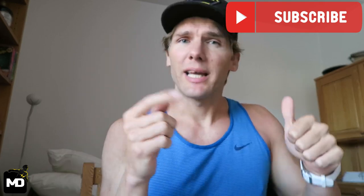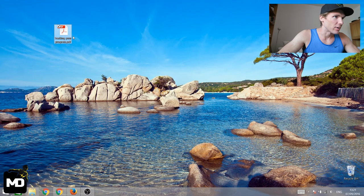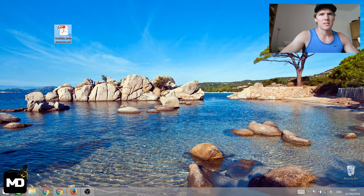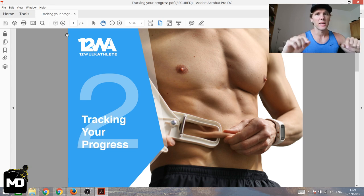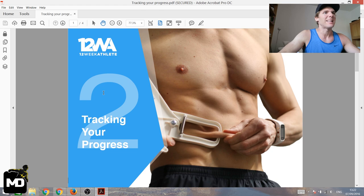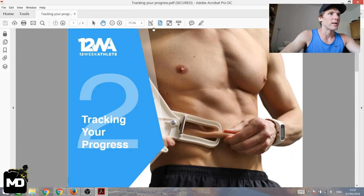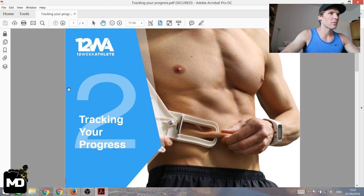We'll look at how to take body fat measurements, how to weigh yourself, how to take proper body measurements, and how to take pictures. Click the link and it'll take you to my website blog where you can download a PDF called 'Tracking My Progress' — it's an excerpt from my 12-Week Athlete program, four pages that tell you exactly how to track your progress.